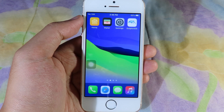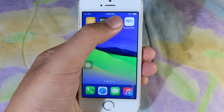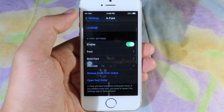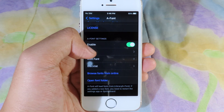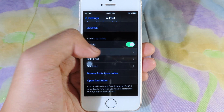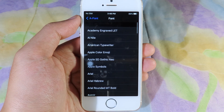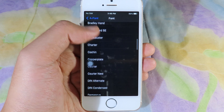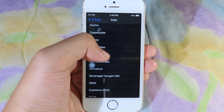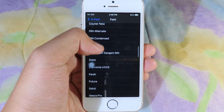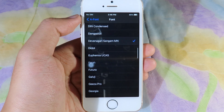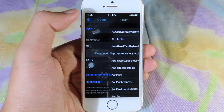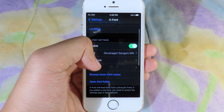If you want to modify the font on your iPhone, you can simply install a font tweak. Go to Settings, then go to Font, where you can select many different fonts and change the entire font on your system. I'm going to select this one.